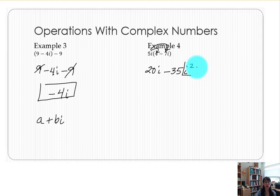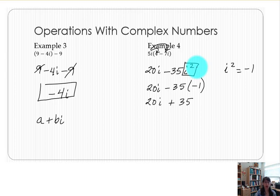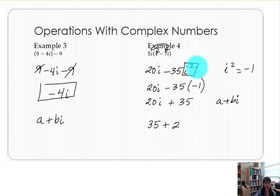We learned that i squared is equivalent to negative 1, so we really have 20i minus 35 multiplied by negative 1. Don't forget that i squared equals negative 1 — multiplying that out gives us 20i plus 35. We want to put this in complex number format a plus bi, so 35 is written as our first term, and since 20i is positive we add 20i. Now we have it in standard form: 35 plus 20i.